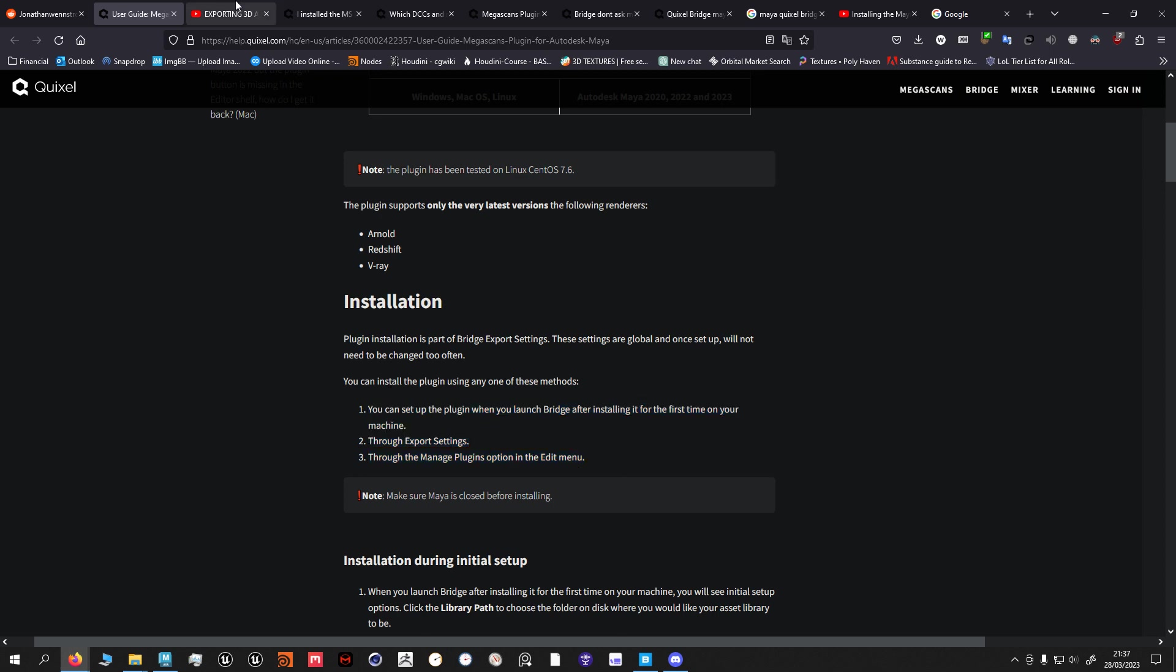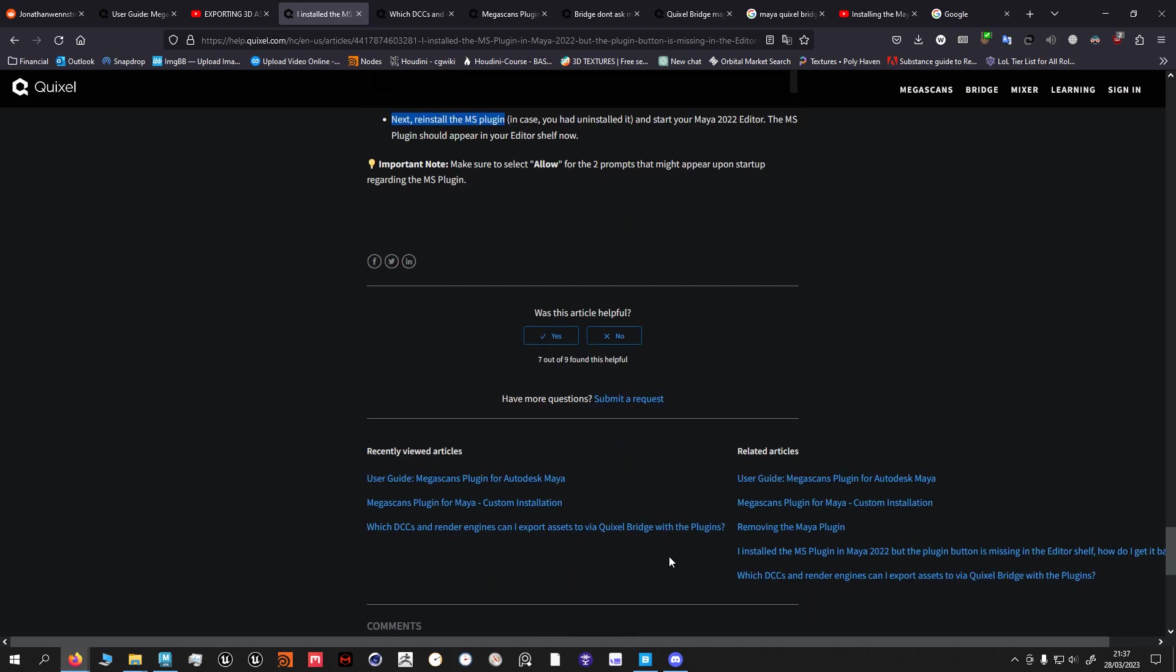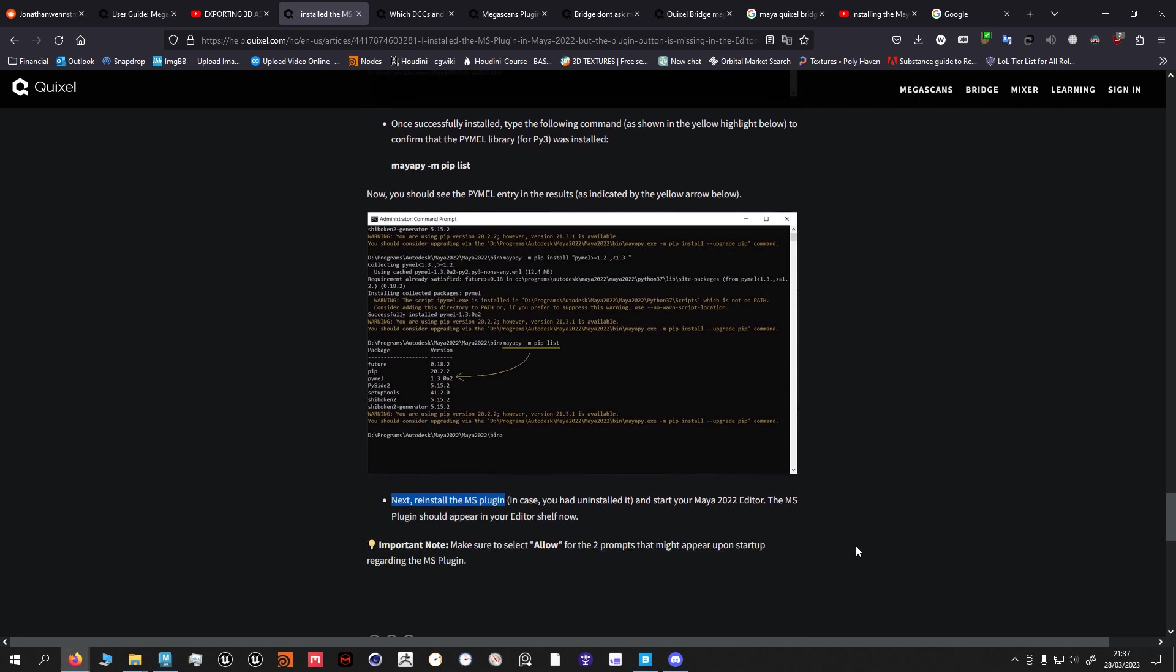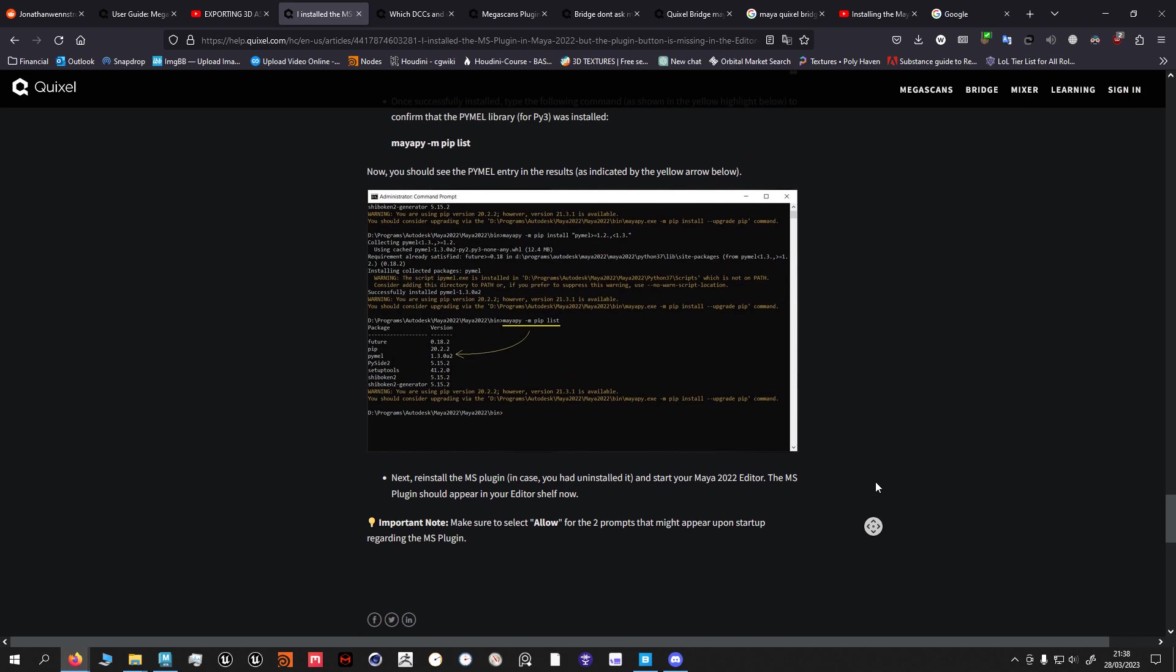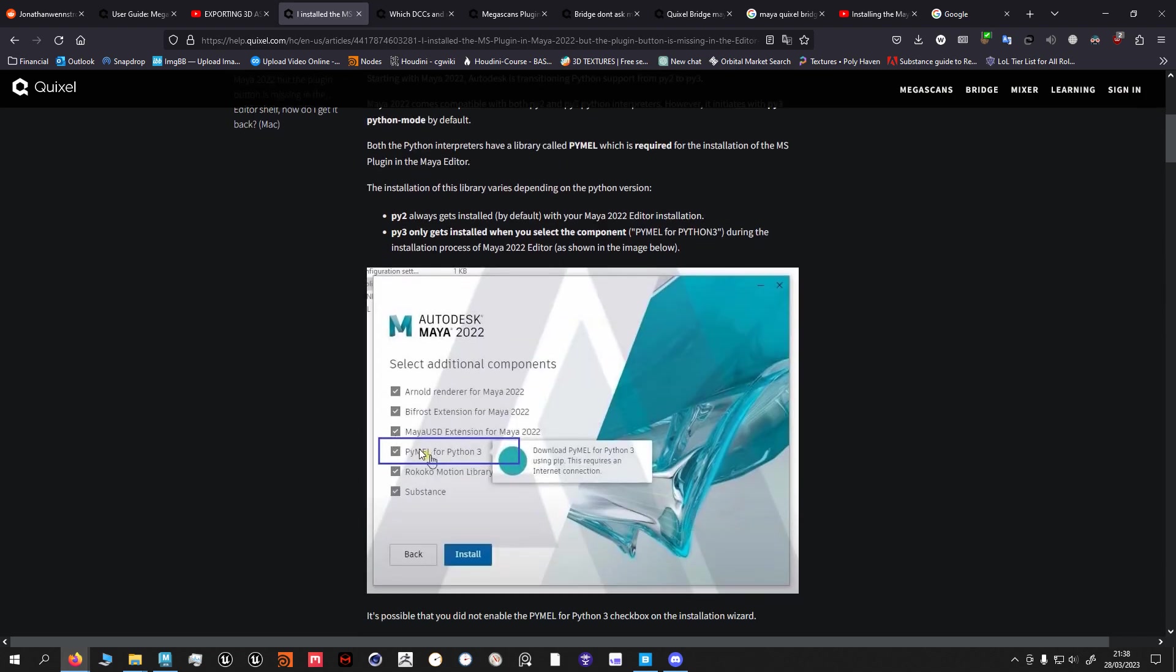The issue for me was I didn't have Pymel installed on my PC. When you install Maya you can choose Python 2, Python 3, Pymel and so on. I think Pymel or Python 3, they're the same thing I'm not sure, but you have to click on them separately that they get installed.